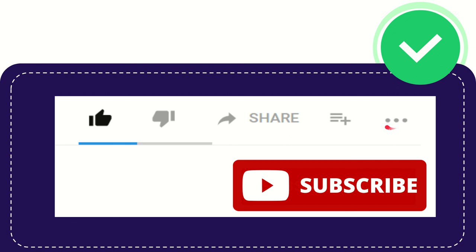Anyway, thank you so much for watching, and see you again in another video. Bye-bye. Thank you so much.